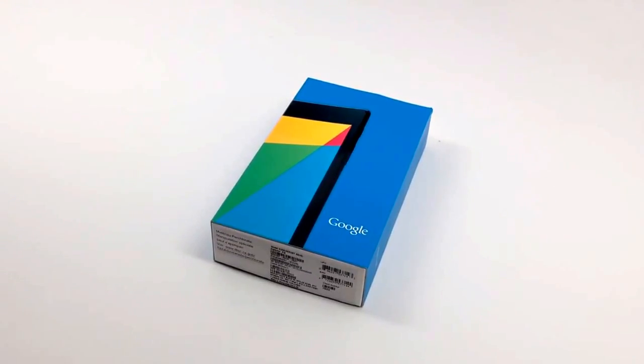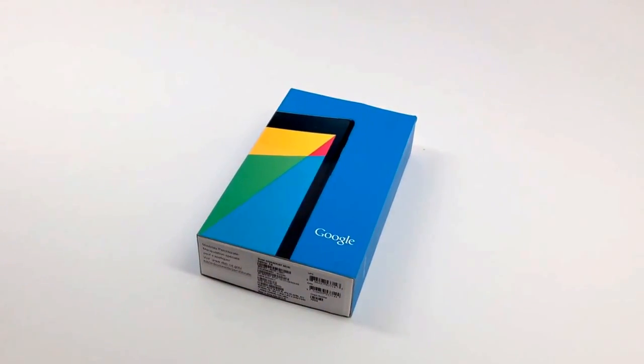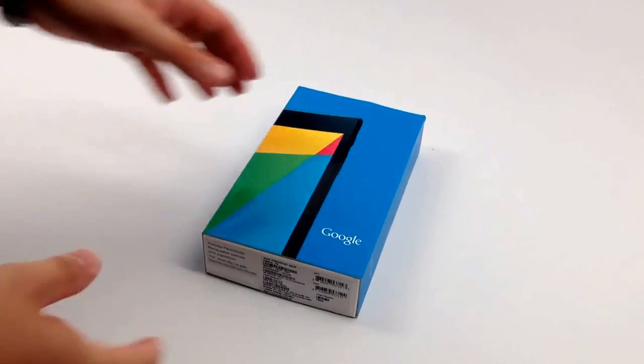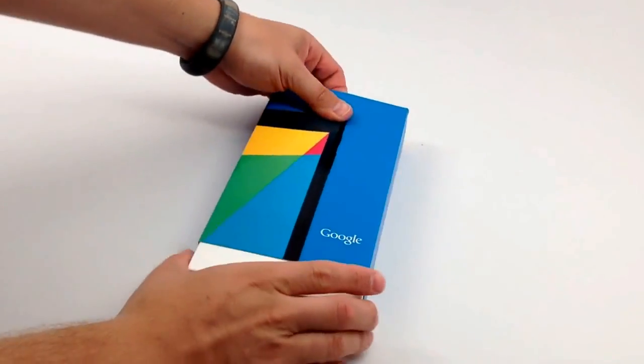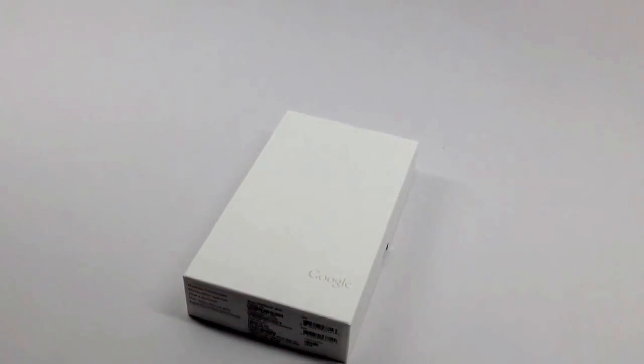Josh Smith with GottaBeMobile.com. Today we're taking a quick look at the Nexus 7. This is the new 2013 model that just came out.